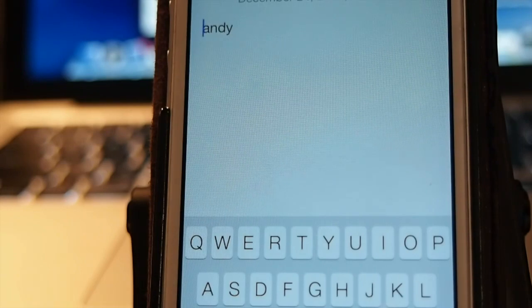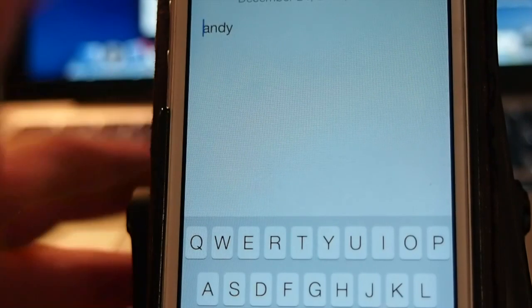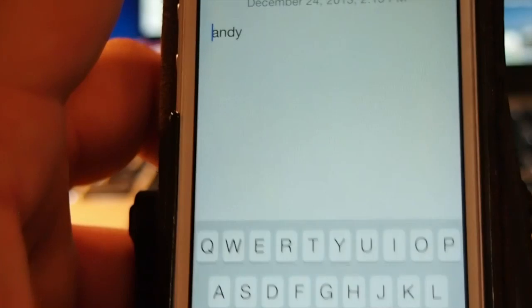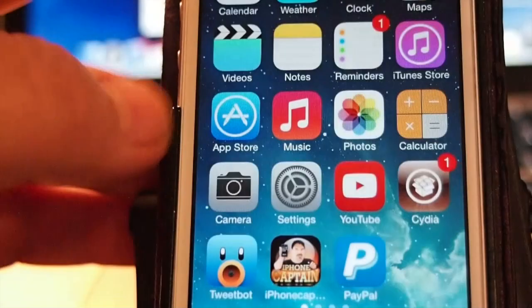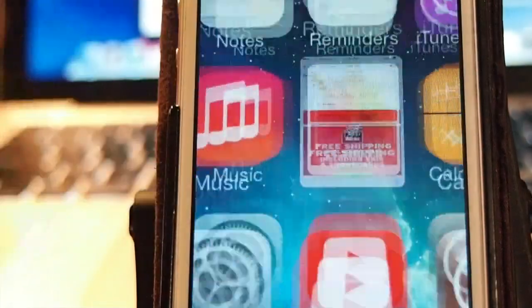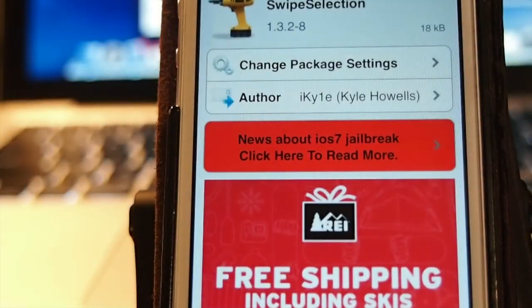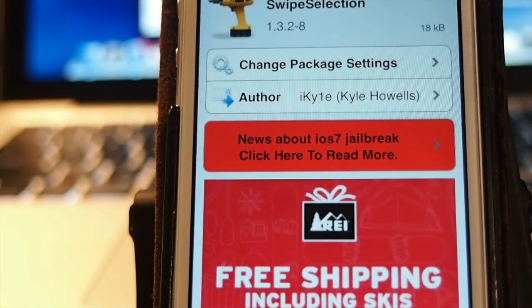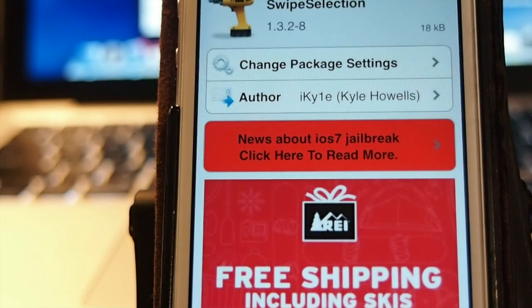That's an updated one for iOS 7 called Swipe Selection. As I always say guys, please hit that subscribe button if you're not a subscriber, share this on Facebook, and thumbs up — it really helps and keep coming back.